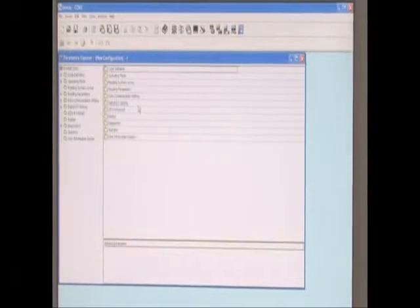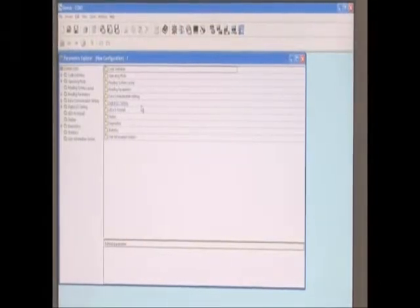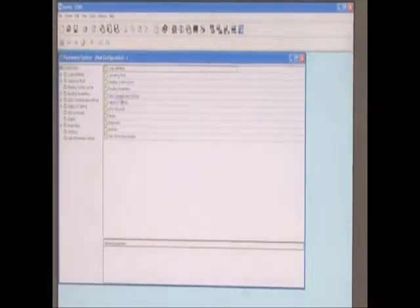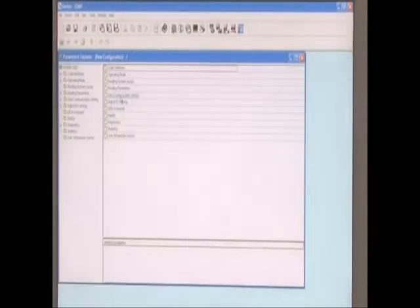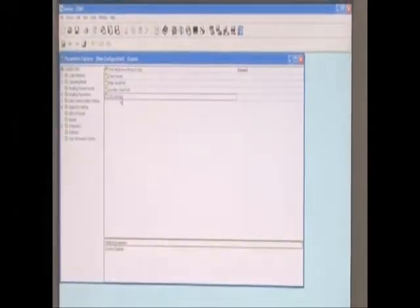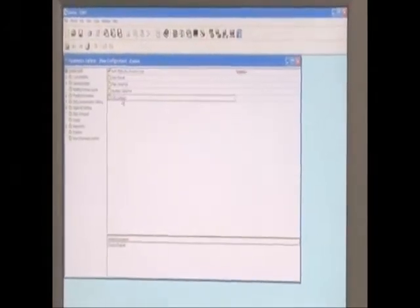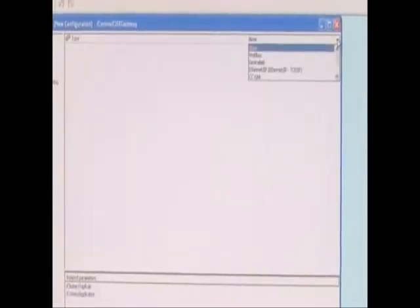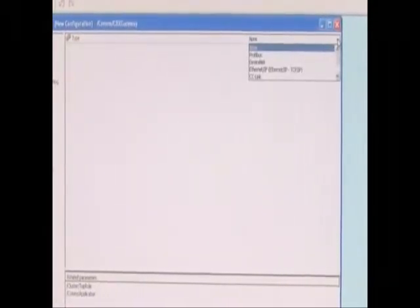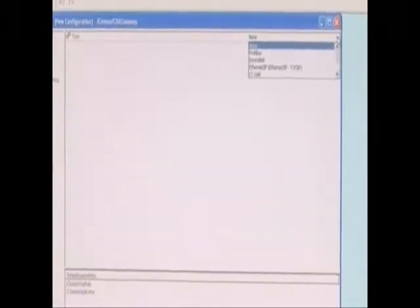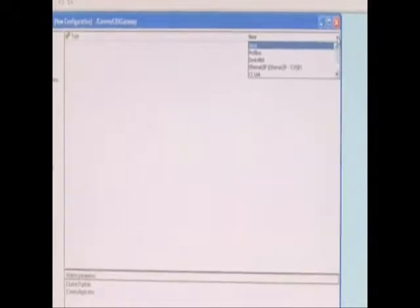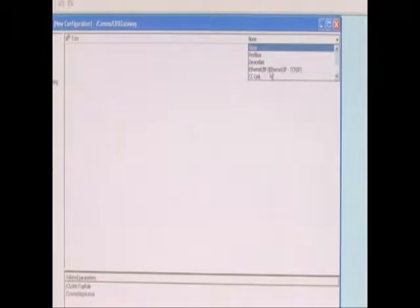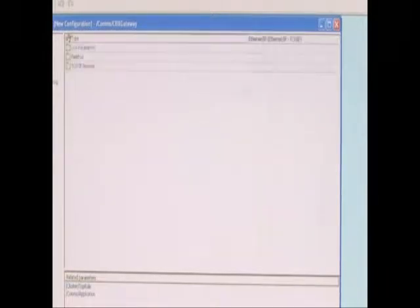In order to establish communication to the PLC, you want to go to Data Communication Settings, CBX Gateway. And in here is where you select the type. We're using an Ethernet IP module in our demonstration here. So we're going to select Ethernet IP.